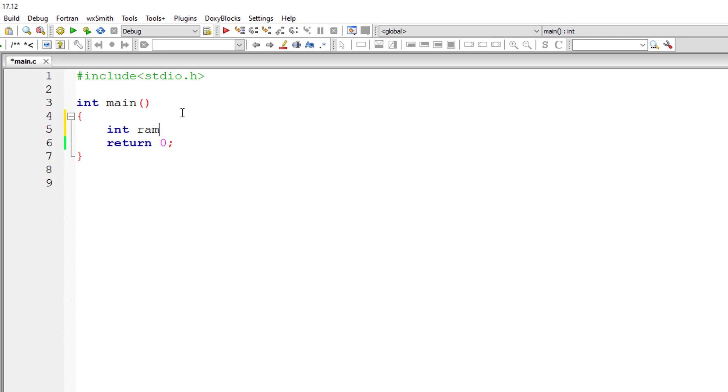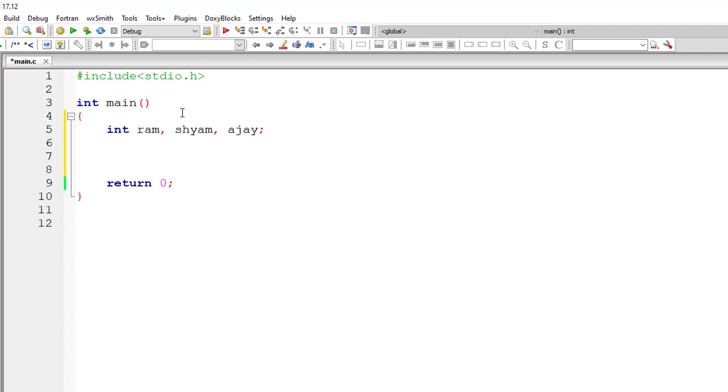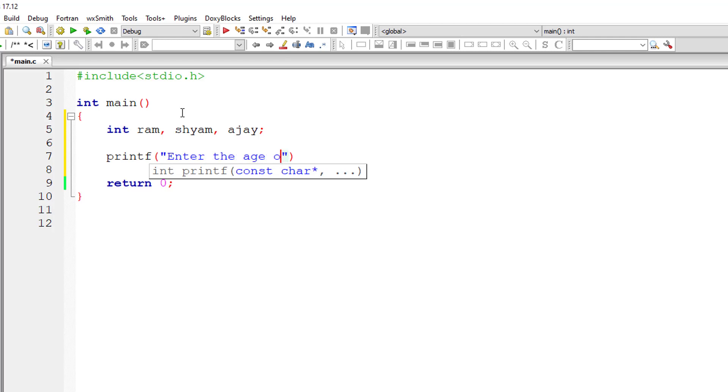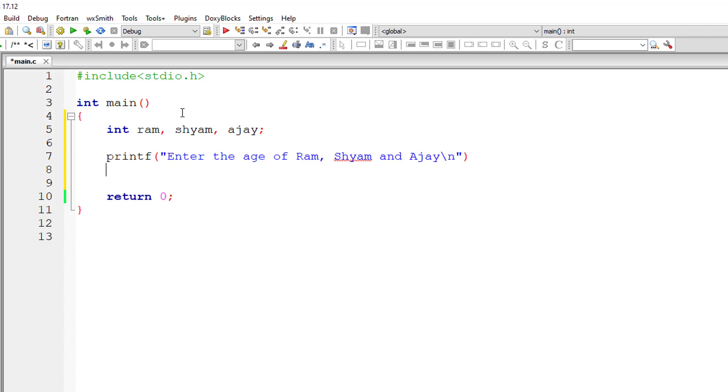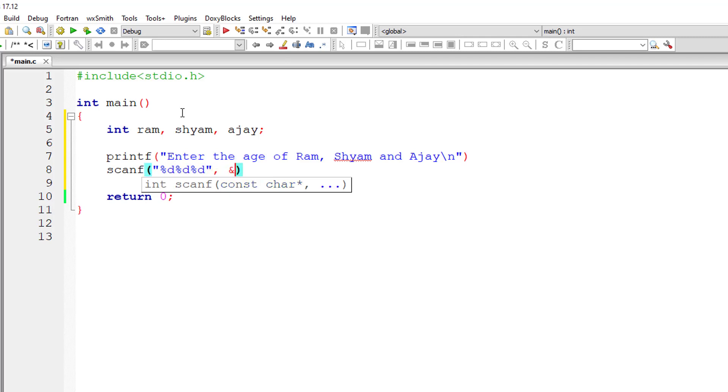I'll take three integer variables: Ram, Shyam and Ajay. I'll ask the user to input the ages for these three people - Ram, Shyam and Ajay - and I'll store it inside the address of variables Ram, Shyam and Ajay.